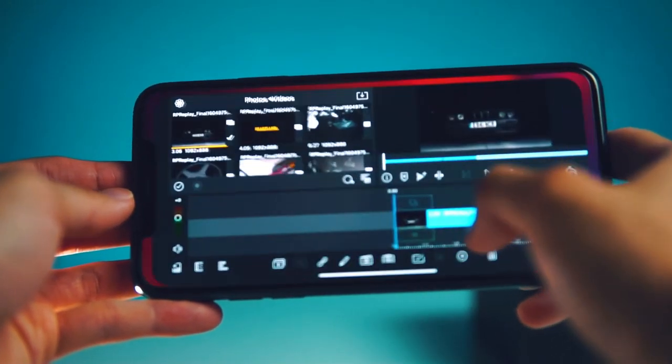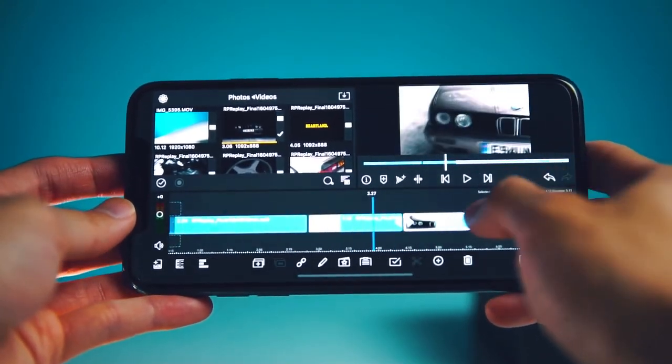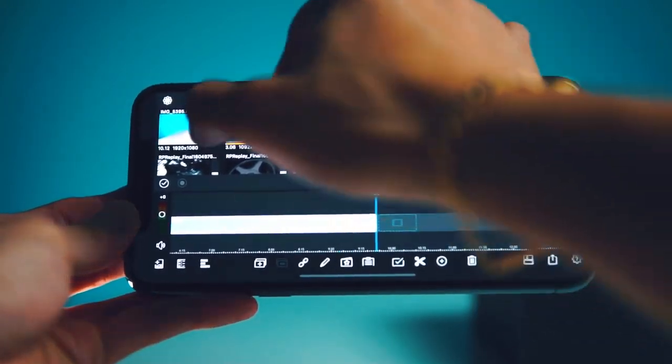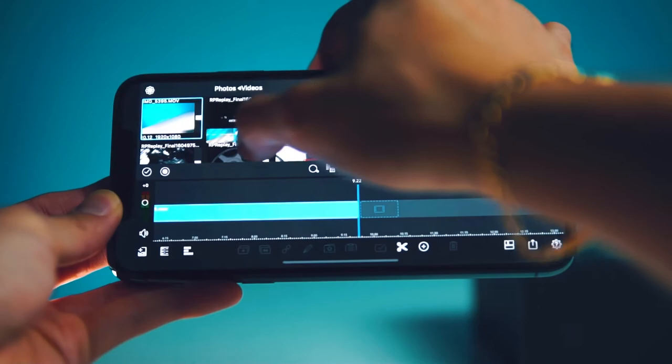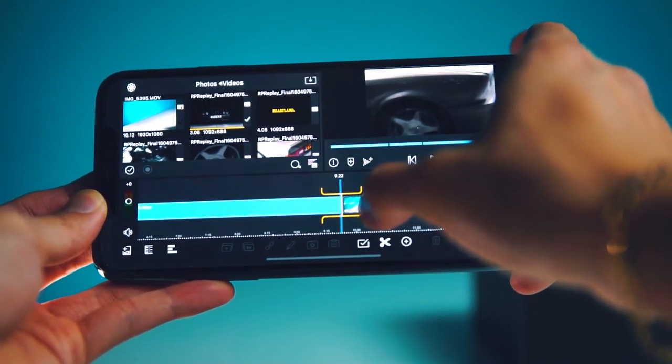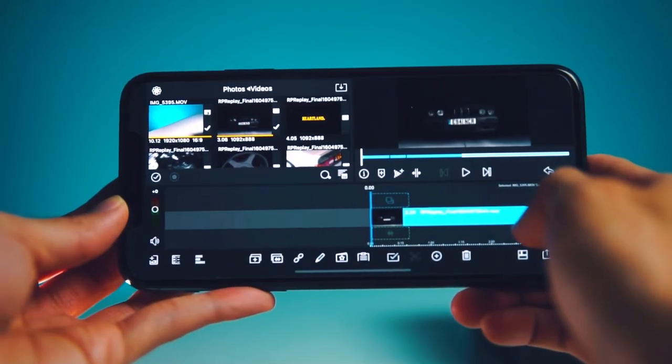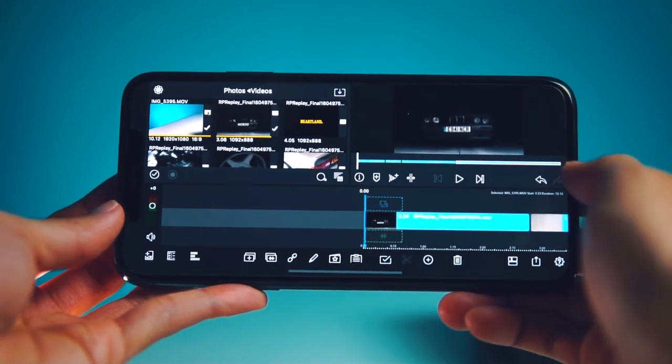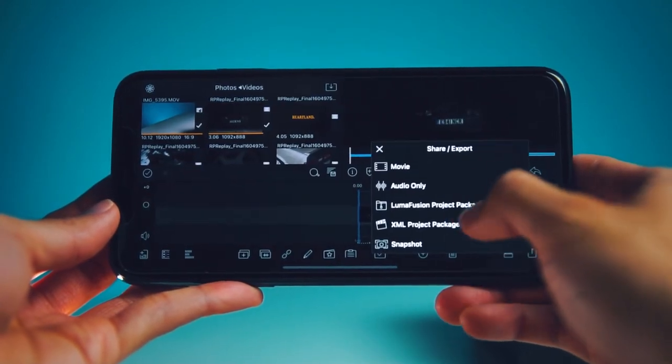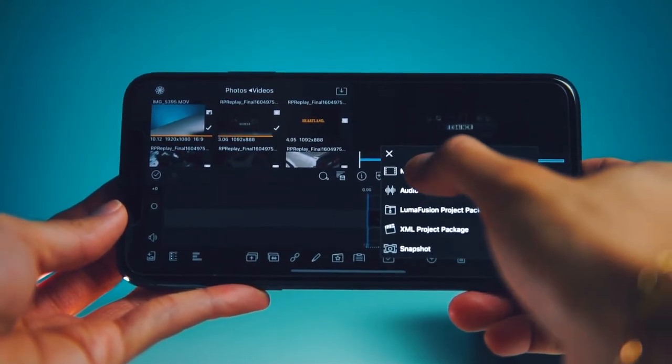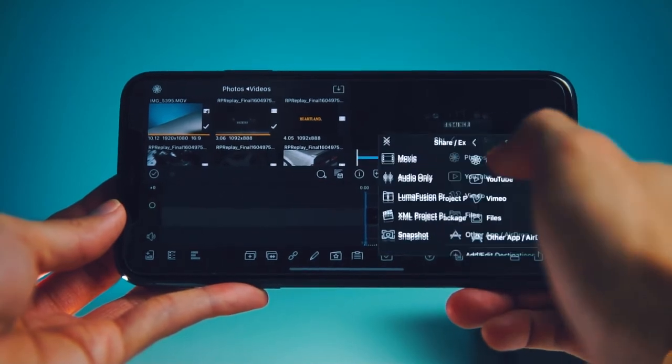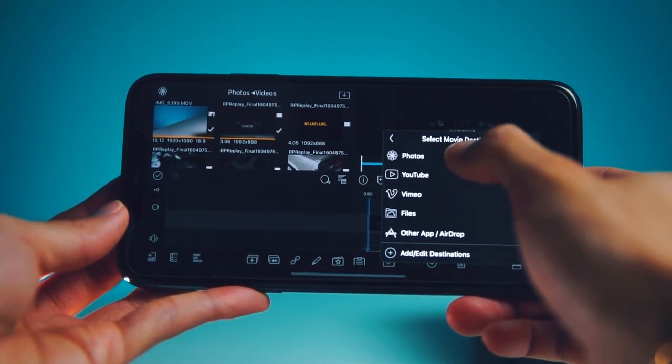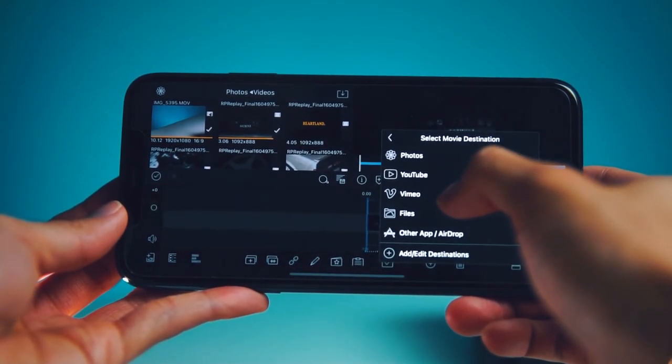When I open back up LumaFusion, the video pops up right in my videos. Just click, drag and drop it into the timeline, and boom. If you want to save the video, all you do is press this button down at the bottom right here. Then you can save it as a movie, upload to your camera roll, to YouTube, Vimeo, and to your files.